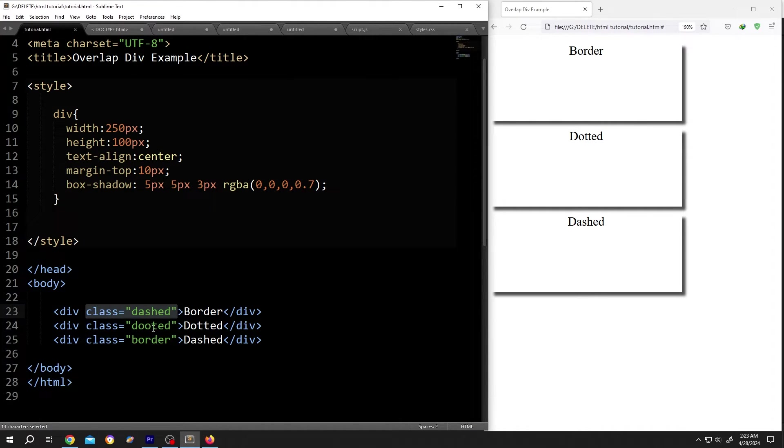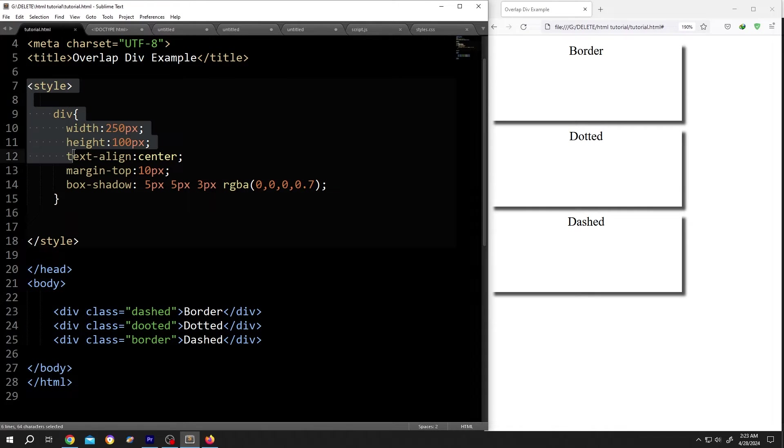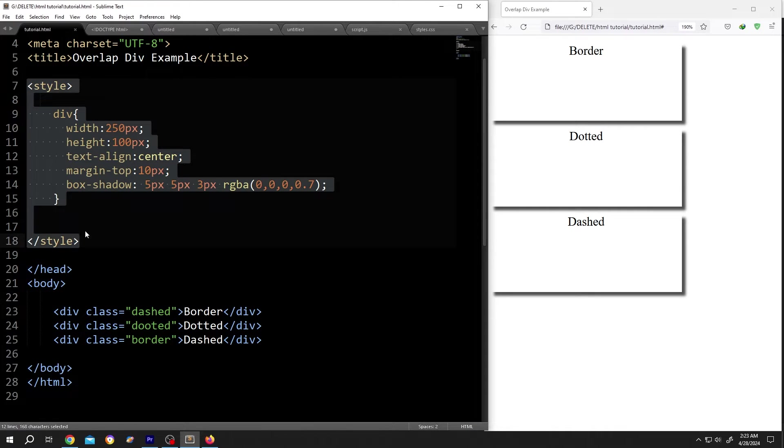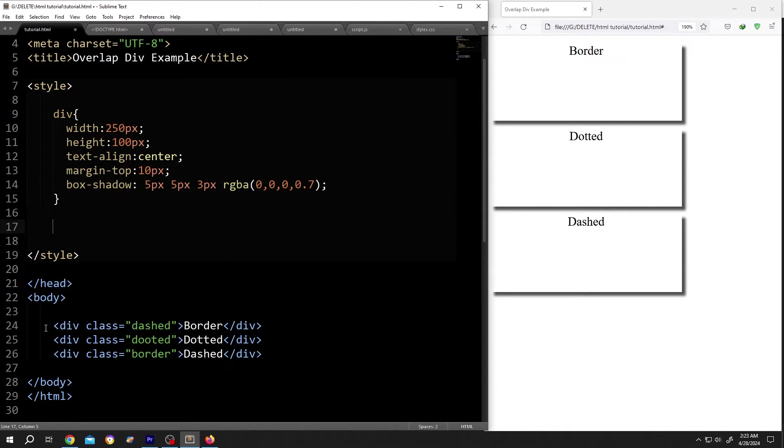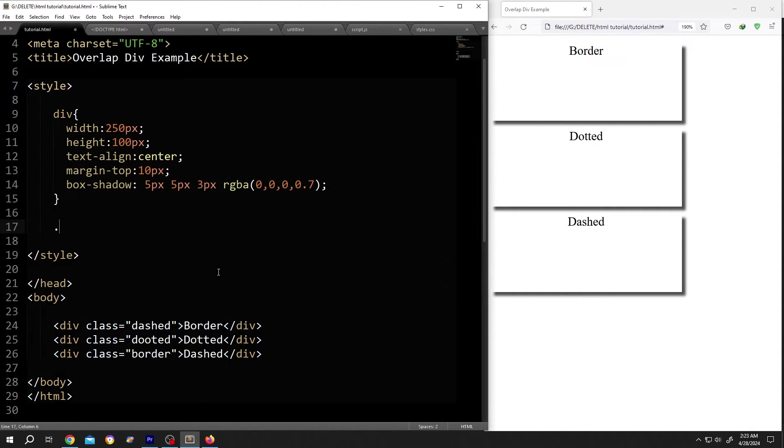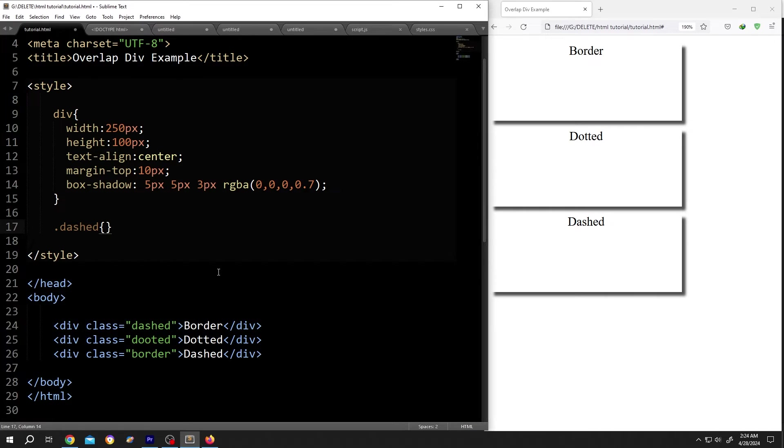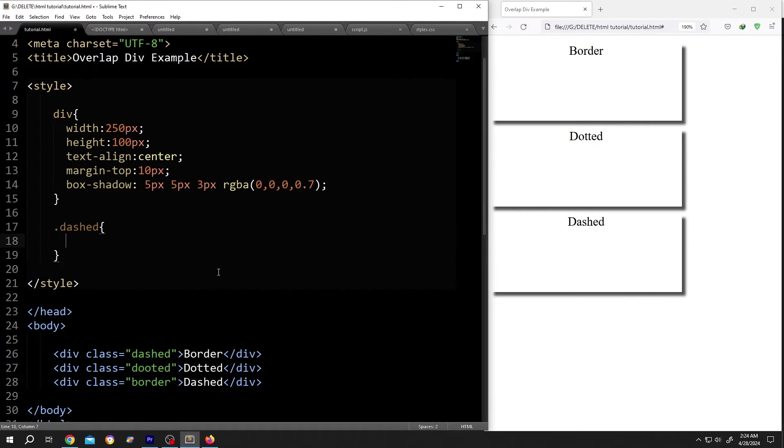Give it whatever name you want, then go inside the style section, call for the class. Suppose you want to add border around this div. So the class name dashed, dot dashed, opening brace, closing brace, give it some space.